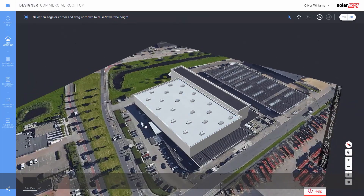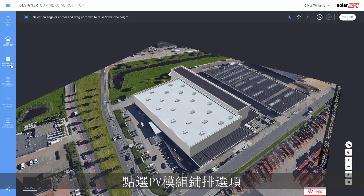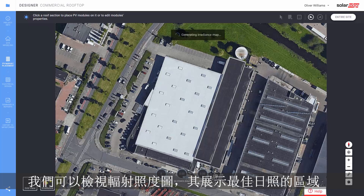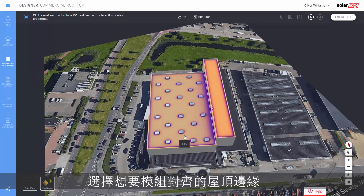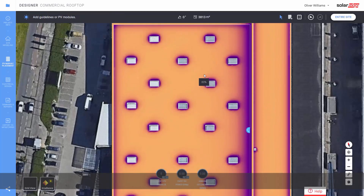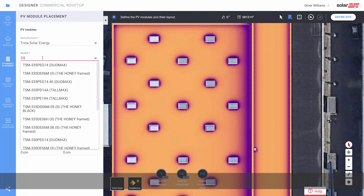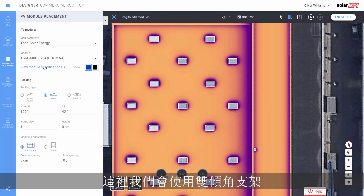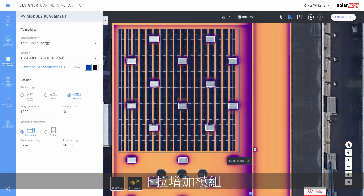Step 3: now we're going to place modules. Click the PV module placement tab. We can check the irradiance map that displays the best places for maximal sun access. Select a roof edge where you intend to align the modules. Define the module type. Here we will use dual tilt racking.